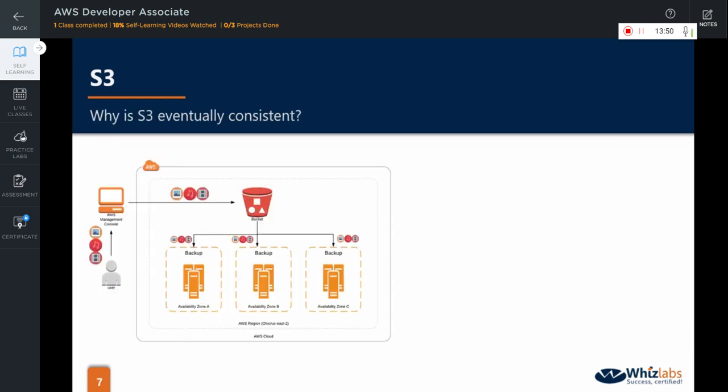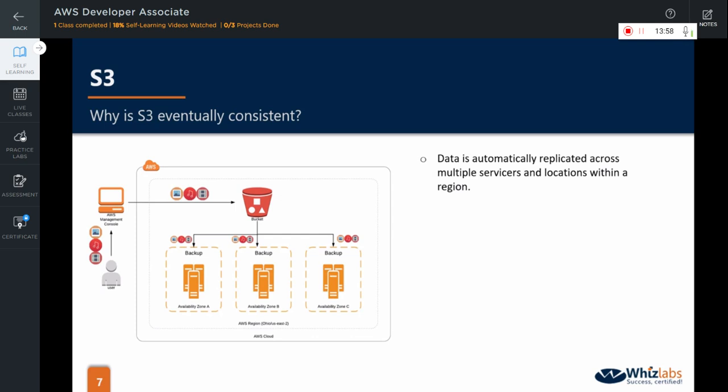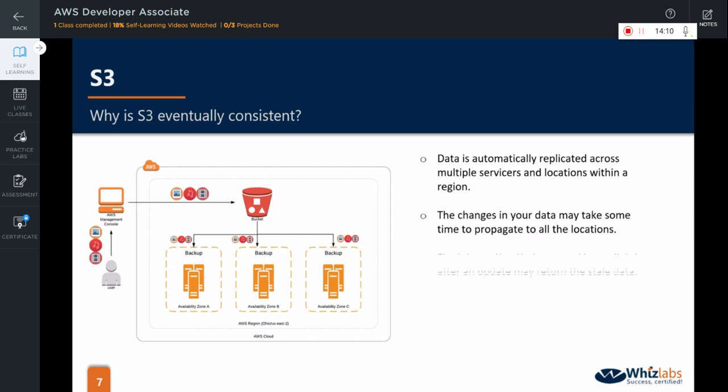Now, one might ask, why is S3 eventually consistent? Well, because, as I mentioned earlier, your data is automatically replicated across multiple servers and locations within a region. So, the changes in your data may take some time to propagate to all the locations. As a result, there are some situations where the information that you read immediately after an update may return the stale data.